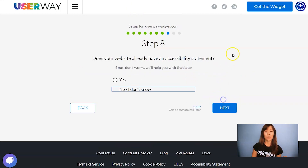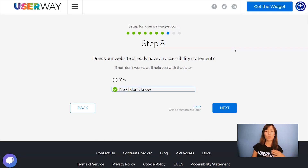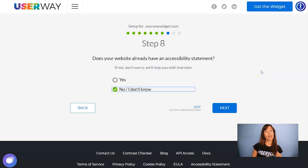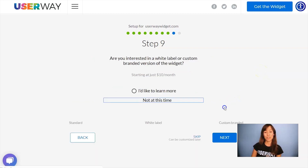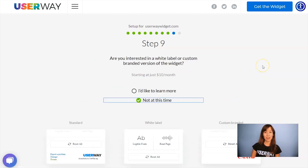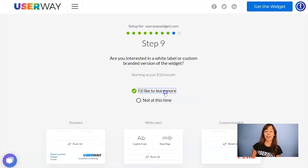Now let's continue to step number eight. If you don't have an accessibility statement yet, don't worry because we can help you with that. Just leave 'No, I don't know' selected, and we will help you with that later. Now let's continue to step number nine. If you're interested in advanced custom options for this widget, I recommend you click 'I'd like to learn more' for more information.